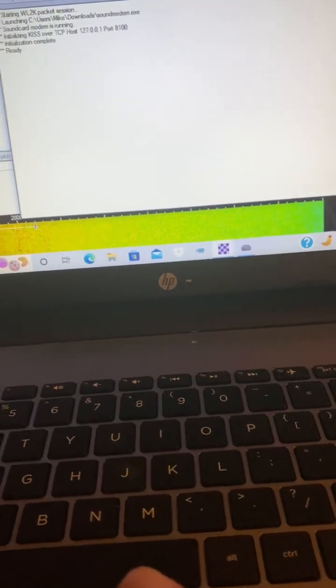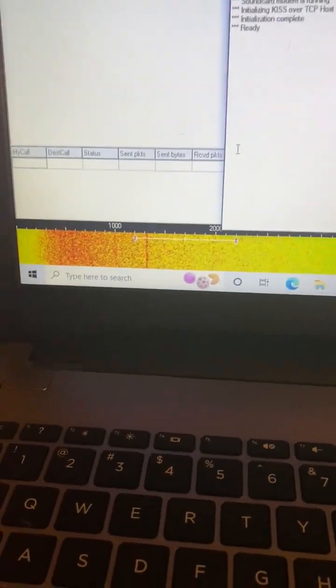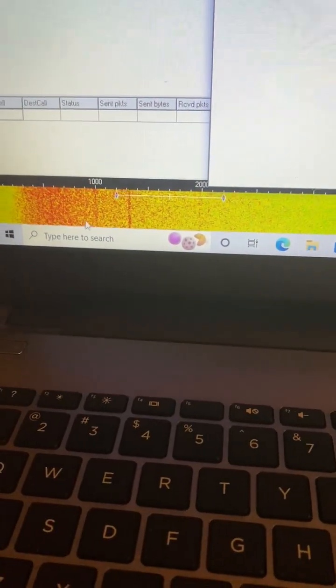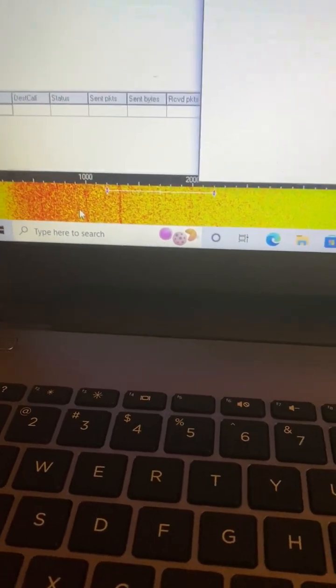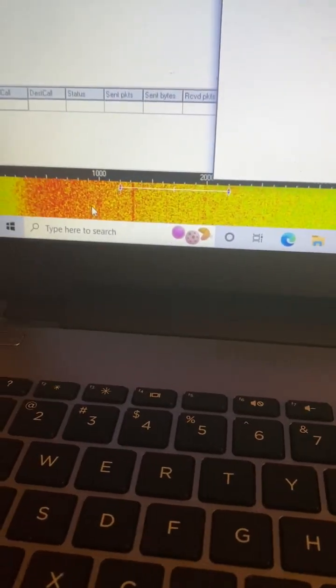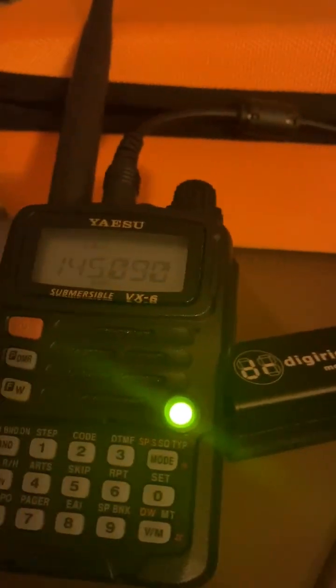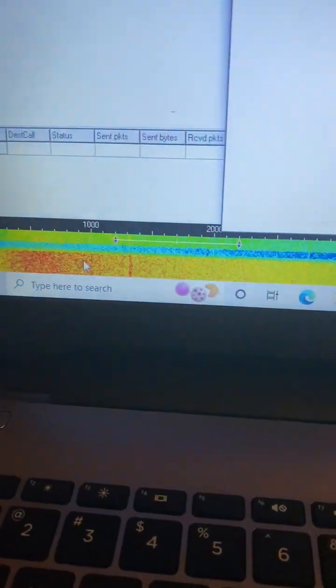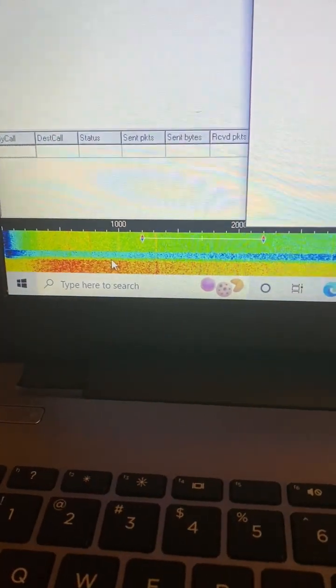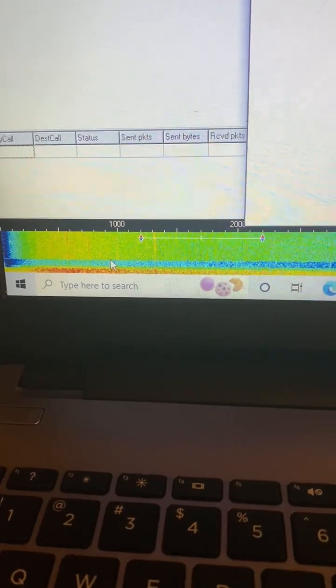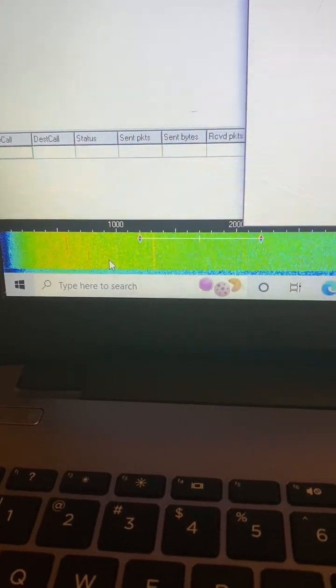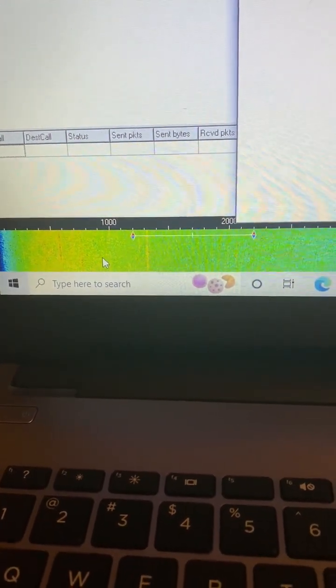Before I do that, I want to show you my waterfall is red. The reason that is, is I've got the volume on my radio too high. So you need to adjust the volume on the radio. I'm going to turn it down to one notch over zero. And when I do that, you'll see it goes to a green screen. So you'll need to play with the volume on your radio to get a green screen.